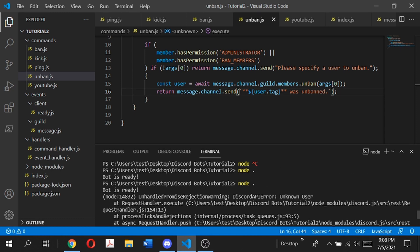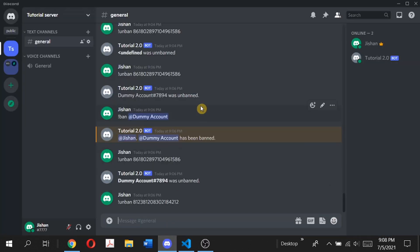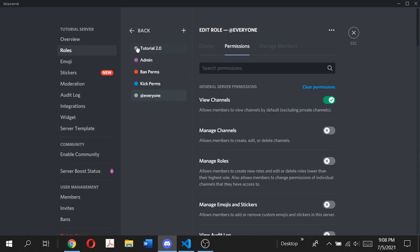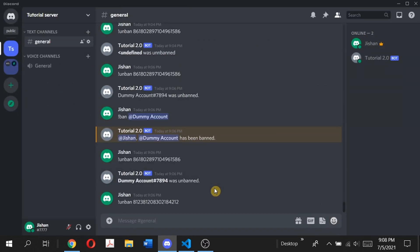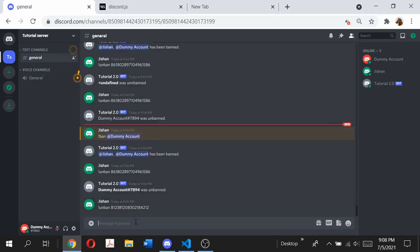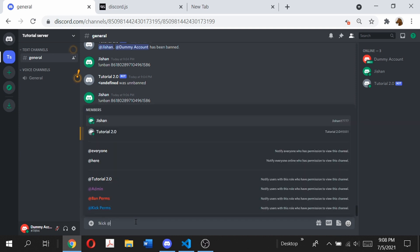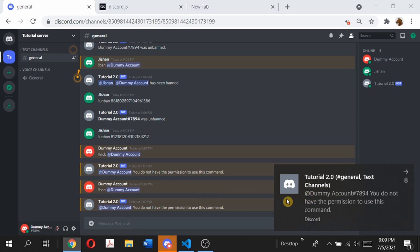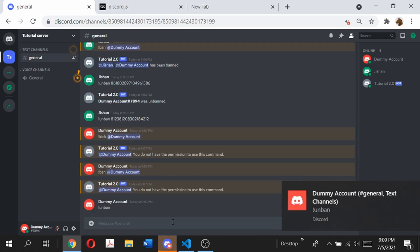One thing you want to make sure when running any of these ban or kick commands is that your bot is higher in the role hierarchy than the person you're trying to kick. In this case the dummy account had only the @everyone role and the bot was above everything, so it could kick it. If this is not the case the bot will not be able to kick. Let me demonstrate the permissions: if I join the dummy account and type kick, it says 'you do not have permission to use this command', and same for ban.